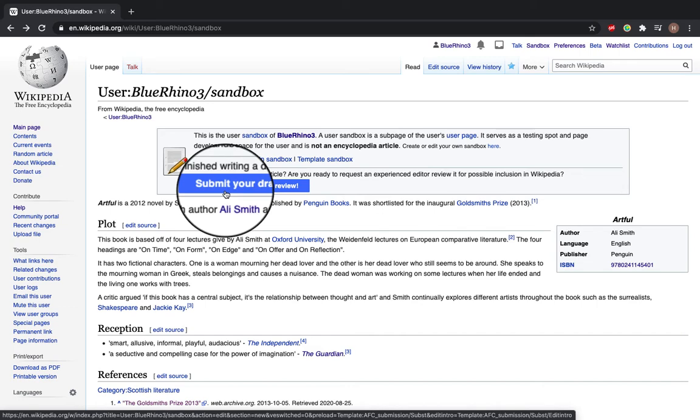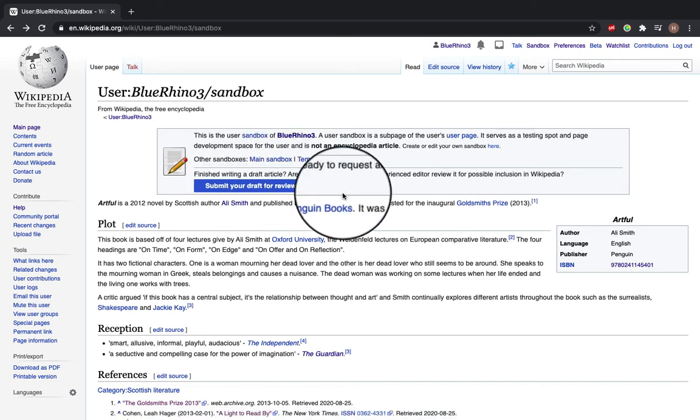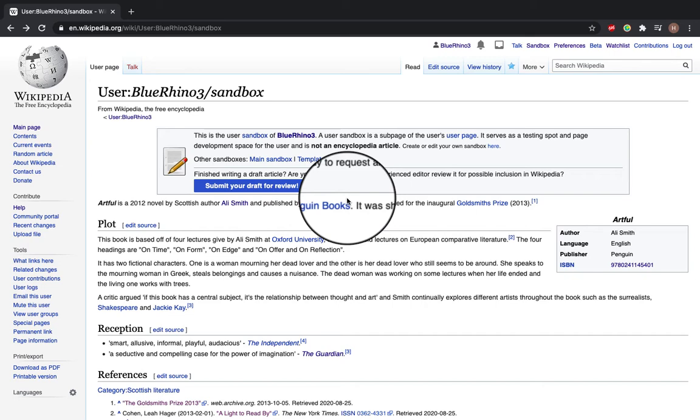If you click this button it will take your article for review by an experienced editor for possible inclusion into Wikipedia.